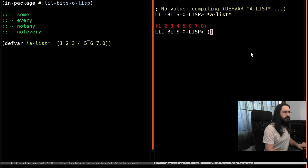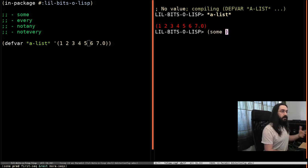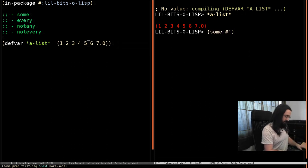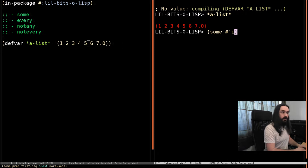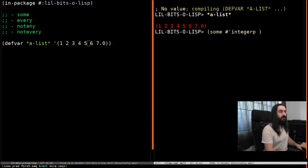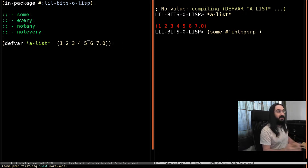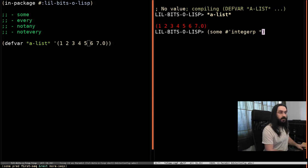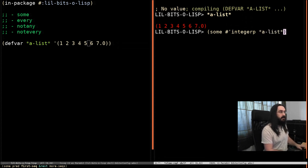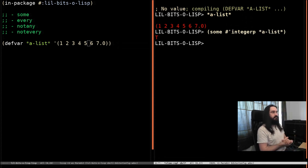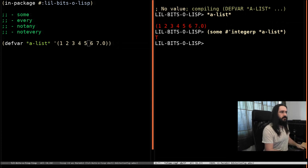So what we're going to do is we're going to say, are some of these numbers integers? So integerp is a function that will return true if something's an integer. So let's go and look at a list. And he goes, yes, some of these are integers.